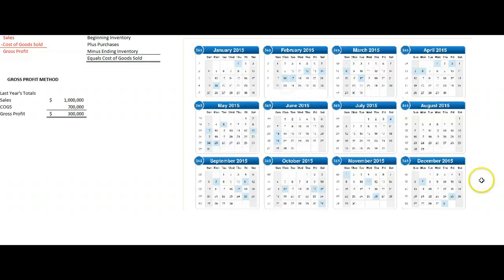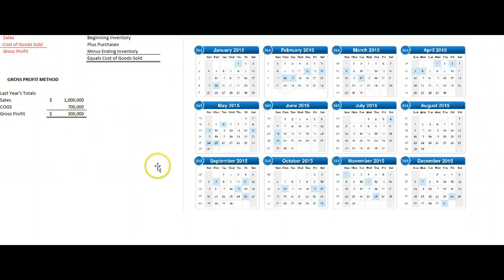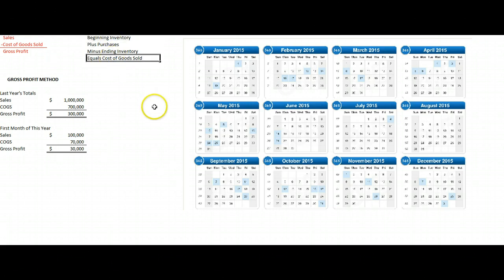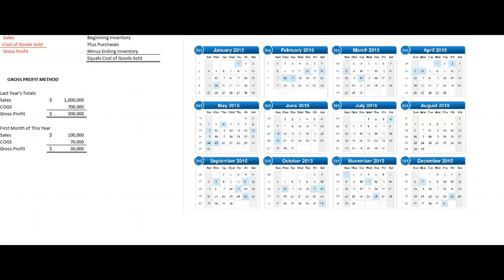The easiest, simplest way to make estimated financial statements is the gross profit method. That method assumes that last year's gross profit margin is approximately equal to this year's gross profit margin. So if last year your total sales were a million and your cost of goods sold were seventy percent of that, your gross profit will be thirty percent of your sales. Even in the periodic inventory system, you know your sales. You get to January 31st, you assume the same relationship exists, and you can guess your gross profit is about thirty thousand dollars. If you know your beginning inventory, your purchases, and your estimated cost of goods sold, then you know your estimated ending inventory and can create estimated financial statements.